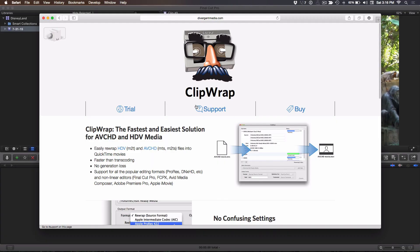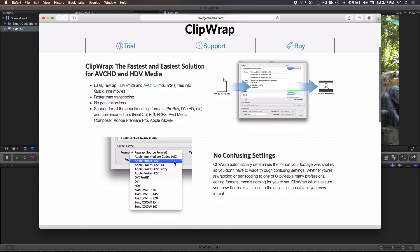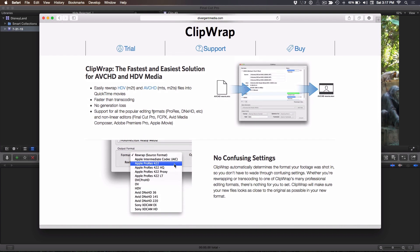There's one more option I want to show you that's very popular — software called Clipwrap from Divergent Media. You can get it on their website. Clipwrap is $50. It's really great because you just drop your AVCHD file on there and it just recognizes the codec, the format, the frame rate, everything, and it'll wrap it for you really fast.